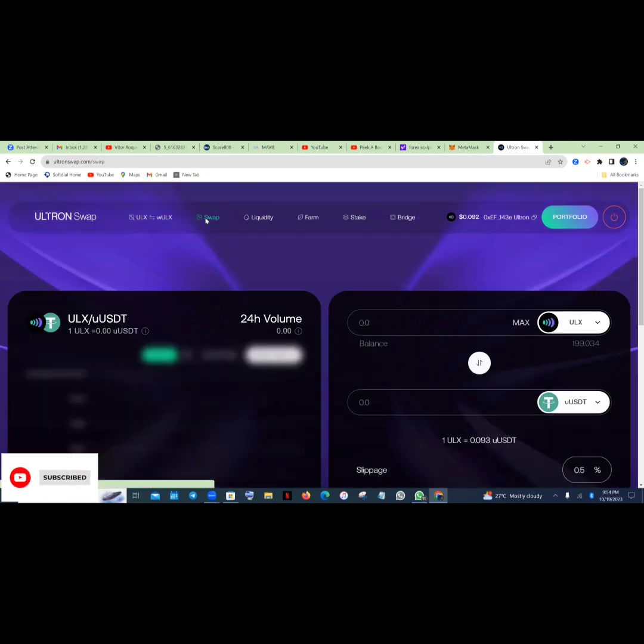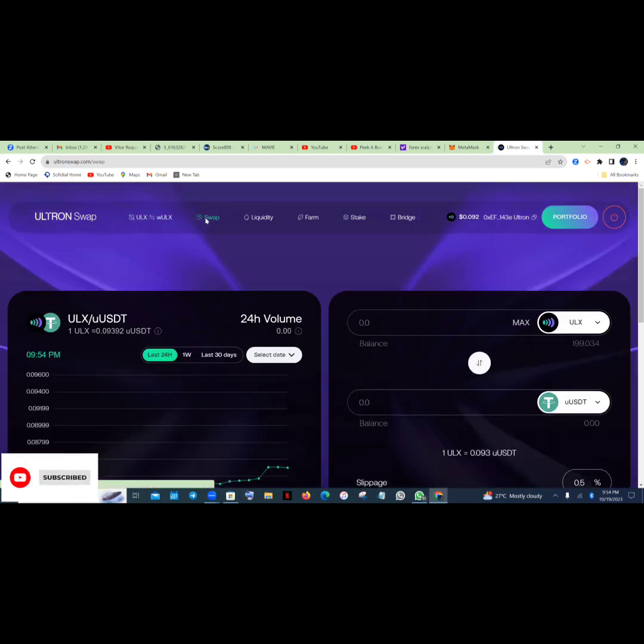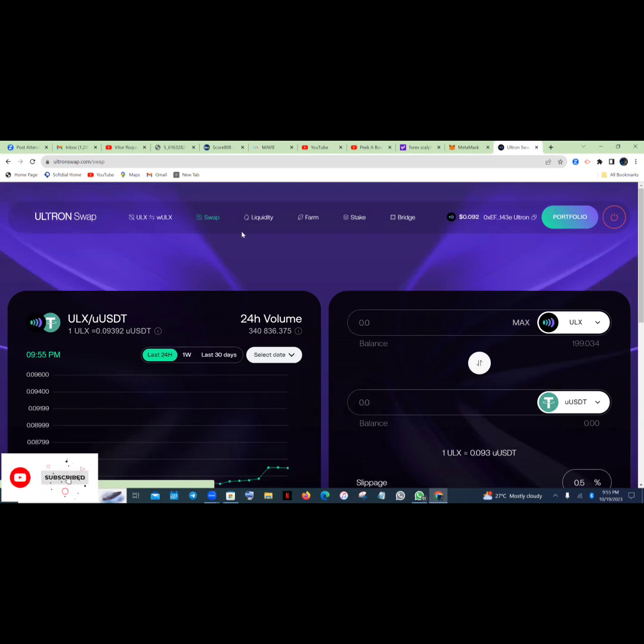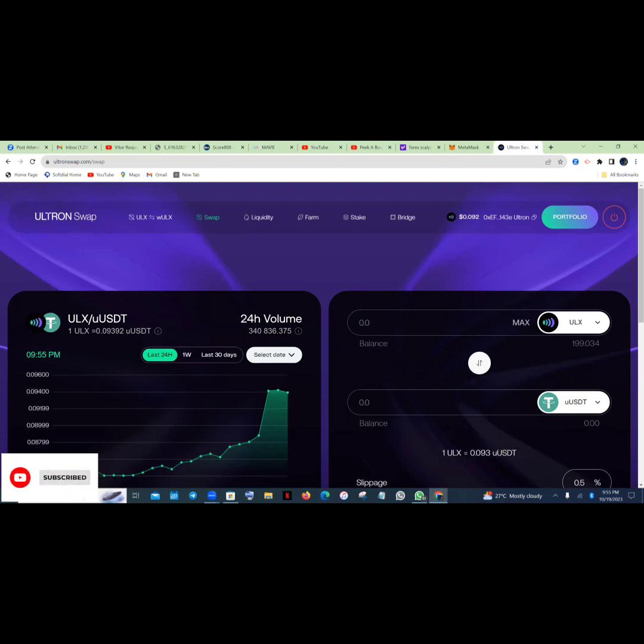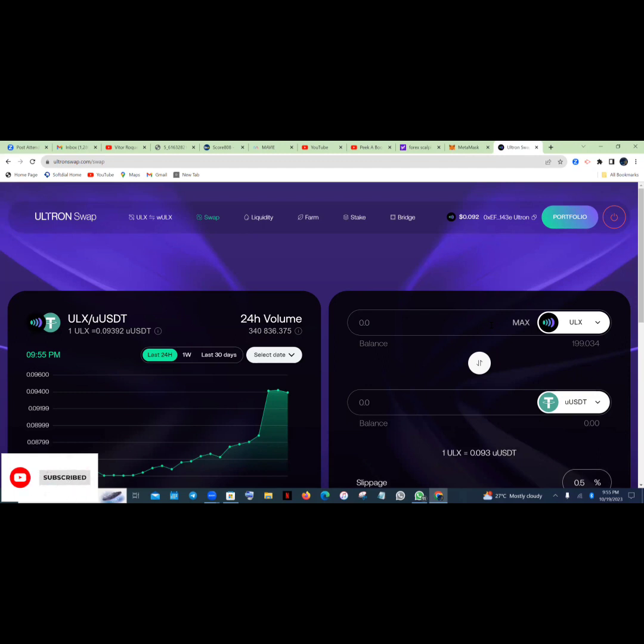So when you select swap, what are we swapping? We are swapping ULX to UUSDT. Now something to note here: you are swapping ULX to UUSDT. You cannot swap all your points, you have to remain some amount of points. You can remain one, you can remain two, you can remain ten, you can remain five. But the minimum to remain or to keep is one or two. So let me just advise you to use two.